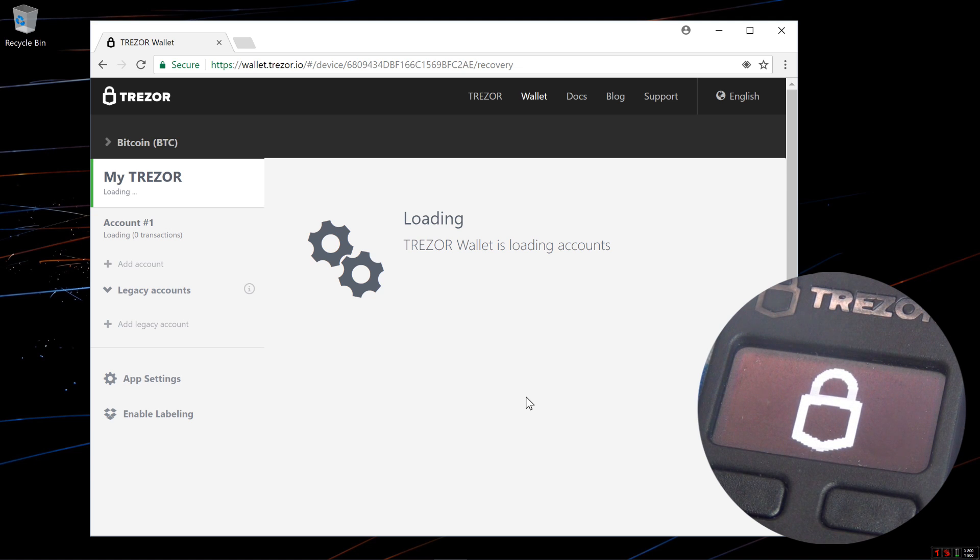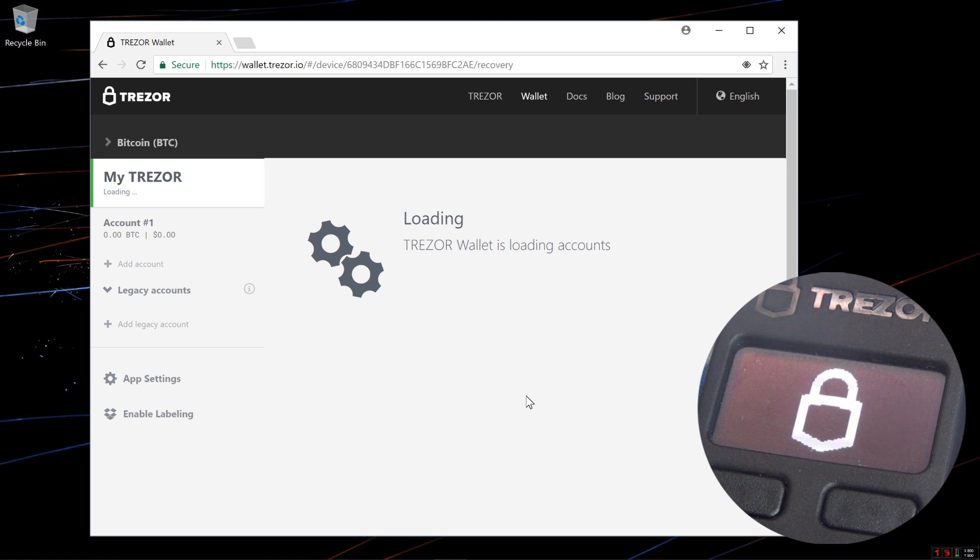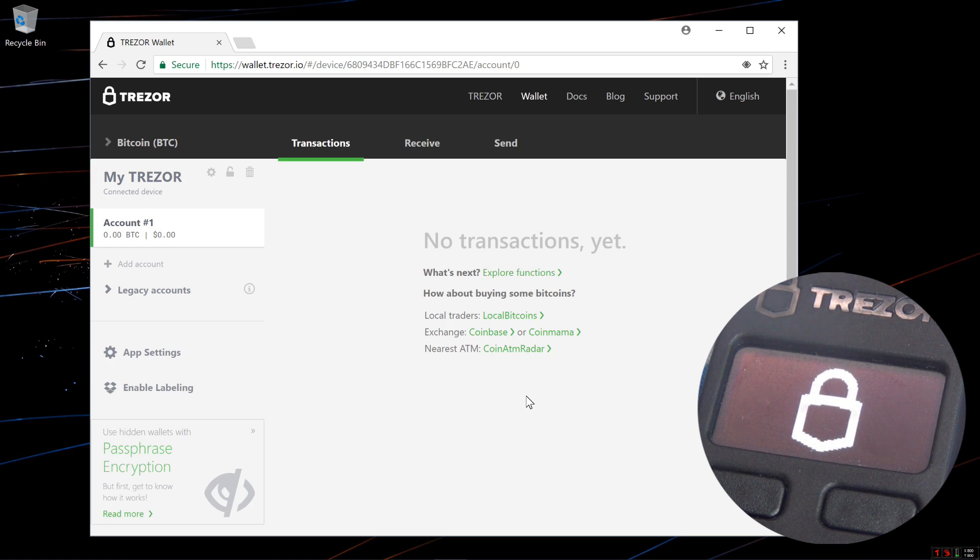So that's the basic way of recovering your wallet with your seed. It's actually not recommended doing it this way. You should use advanced recovery which I'll go over in the next video.